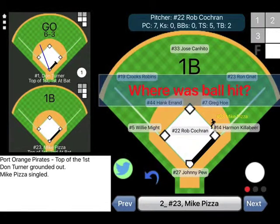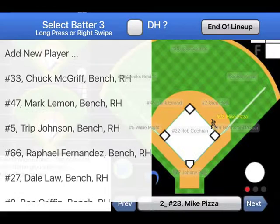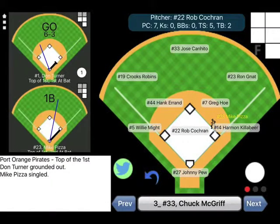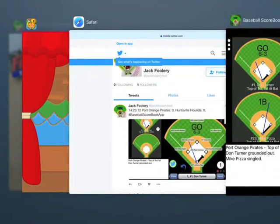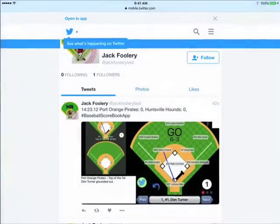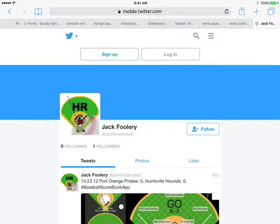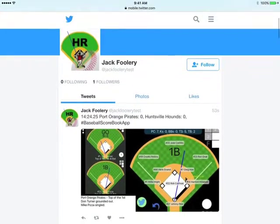This time, let's put the player on first base. Now, a tweet hasn't been sent yet until you select the Next button. Here you can see — let me refresh the Twitter screen — you can see how the last at bat was posted. Put Mike Pizza on first base.